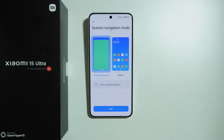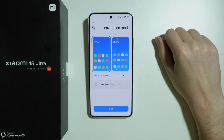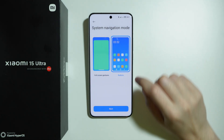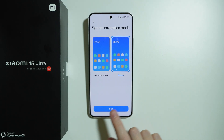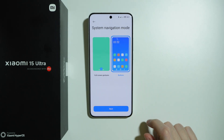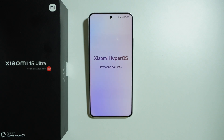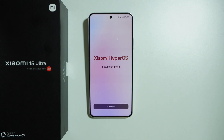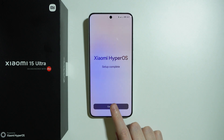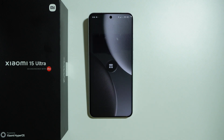Then we have the system navigation mode. You can use gestures to navigate on your phone, or have buttons at the bottom of the screen. I'm going to stick with buttons — you can change this in settings later. Once you press next, the phone will prepare the system, and soon you should see the home screen. Setup complete — let's press continue.